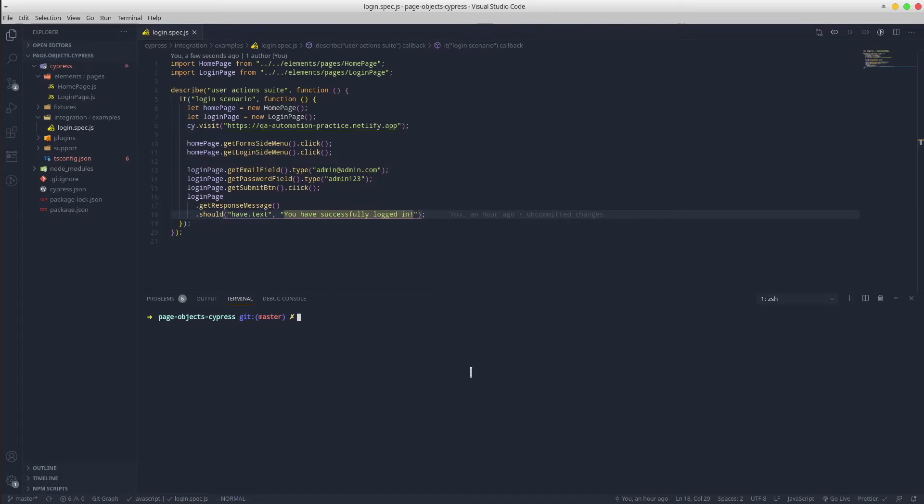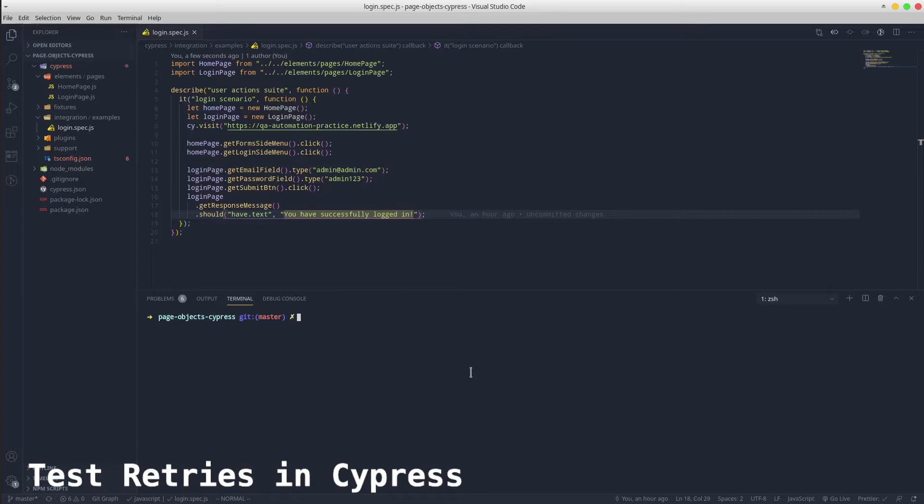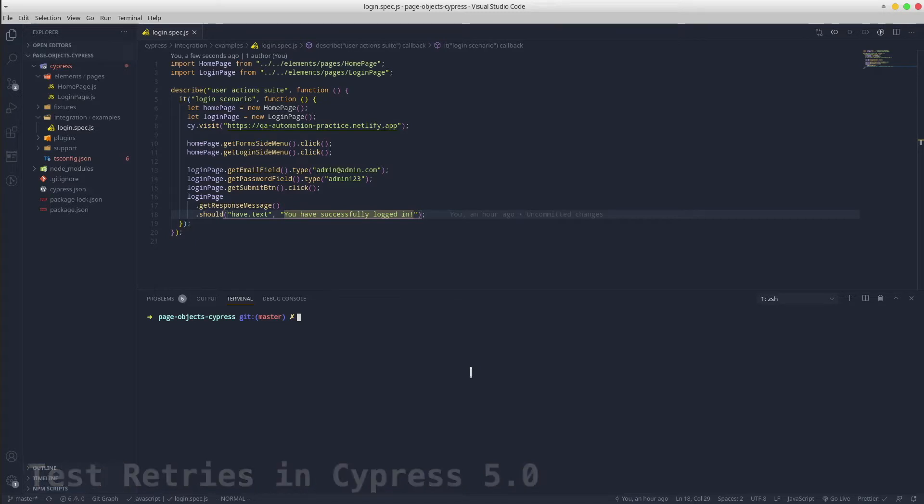Hey guys, how's it going? Today we'll talk about the test retries mechanism in Cypress. It has been released with Cypress version 5.0 and by default it is disabled. If you enable it, whenever a test fails it will automatically get re-executed.